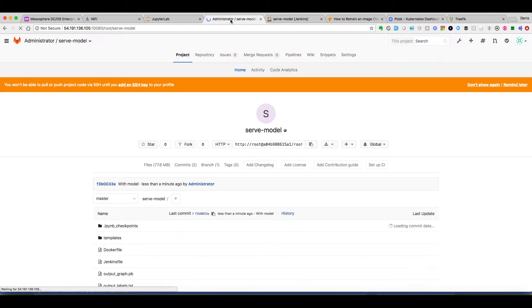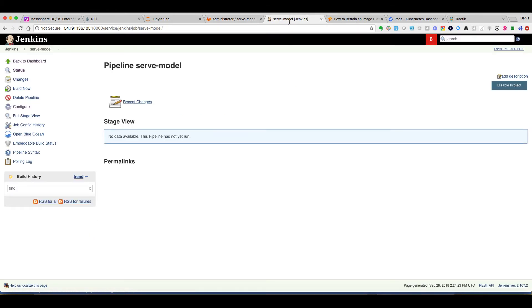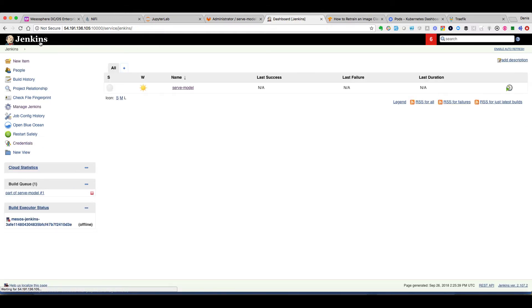We can see the new commit in GitLab. And now we go to Jenkins. And we can see that the task has started.